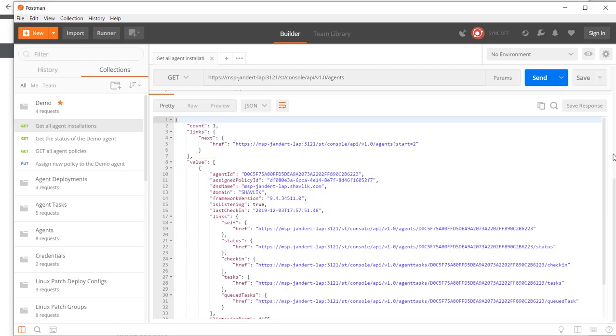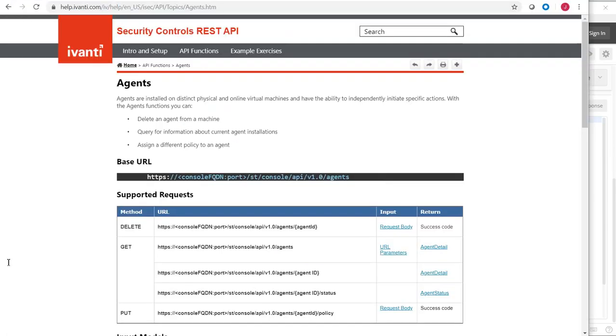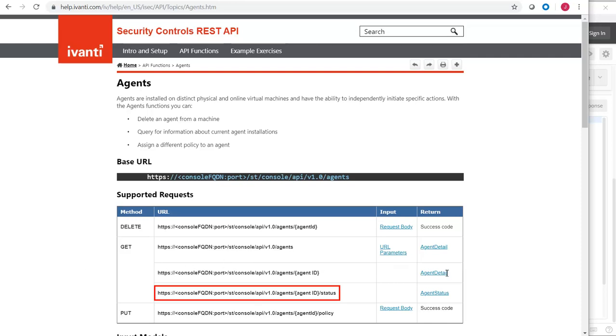Next, let's check on the current status of the agent. I can switch to the help to find the correct format for the request. This tells me that I simply need to add the agent ID and status URL parameters to the original request. Let's switch back to Postman and give it a try.